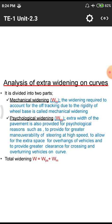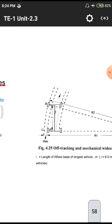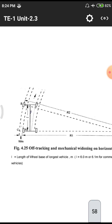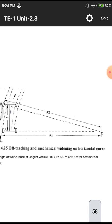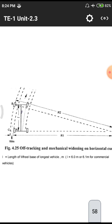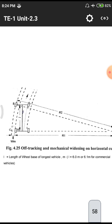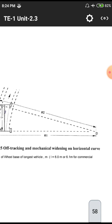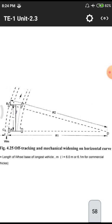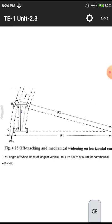Extra widening W equals physiological widening Ws plus mechanical widening Wm. For the mechanical widening, from the triangle OAB where O is the center of the curve, A and B are points on the alignment, we have L squared equals R2 squared minus R1 squared. Therefore Wm equals R2 minus R1, where R1 is the inner radius and R2 is the outer radius, and L is the total length of the wheel base.